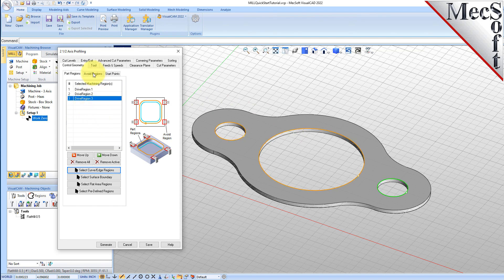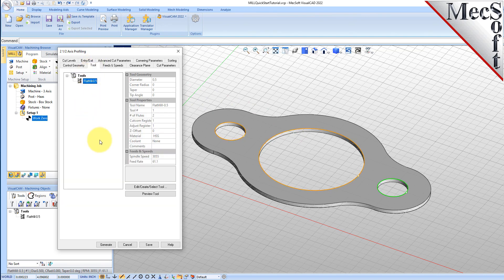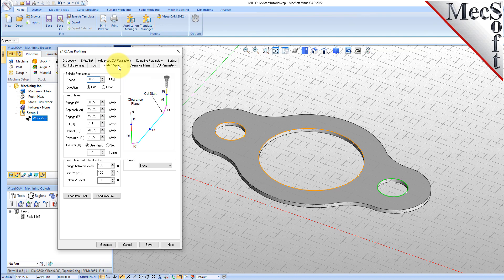Now we switch to the Tool tab of the dialog. Select Flat Mill 0.5 under Tools. The 0.5 inch flat end mill is now selected as the active tool. Note that the tool parameters of the currently active tool are always displayed in the status bar at the bottom of the Machining Objects Browser.